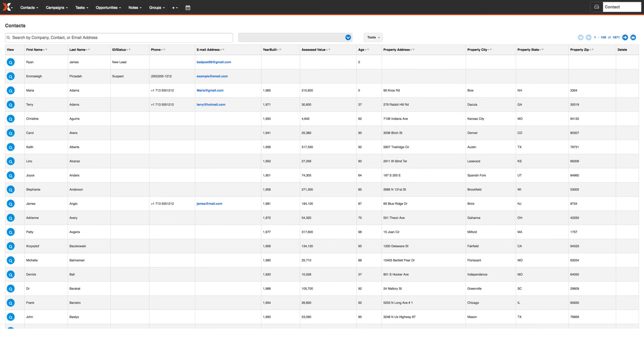So even with this gigantic list of contacts that I have, with IQ Dial, I can get through them in record time, maximizing the actual conversations that I have and minimizing the amount of time spent making outbound calls manually.